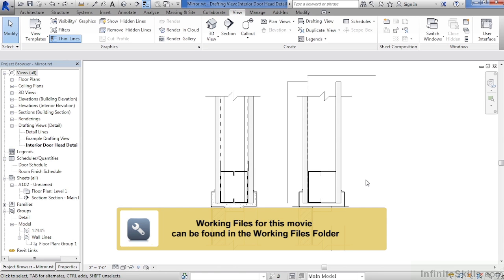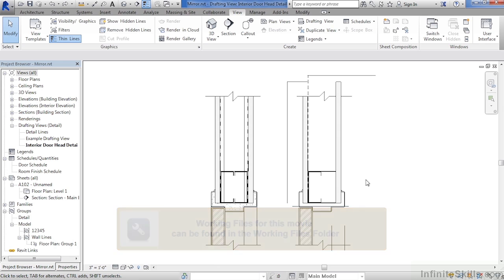In this lesson, we will learn how to use the mirror command. On the left-hand side, we have the finished detail, and that's the way that this detail on the right should look when it's completed.